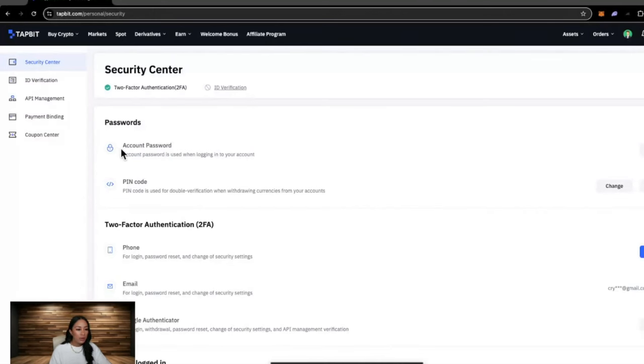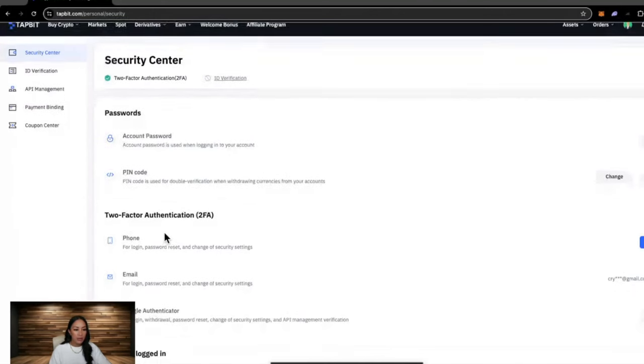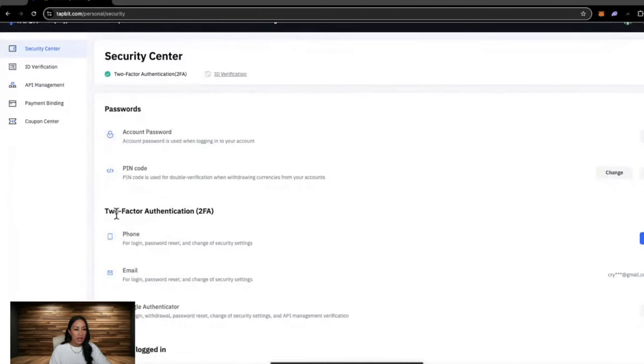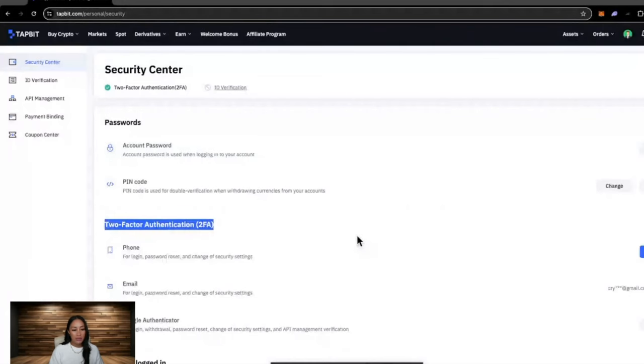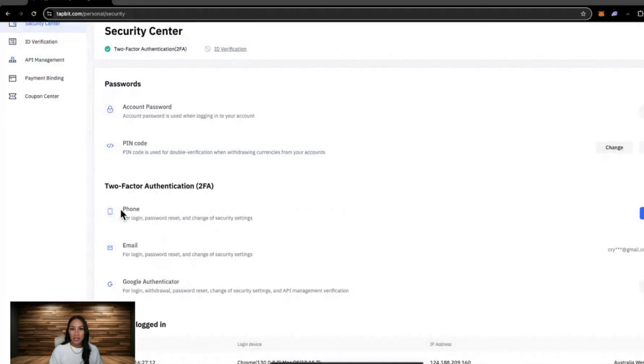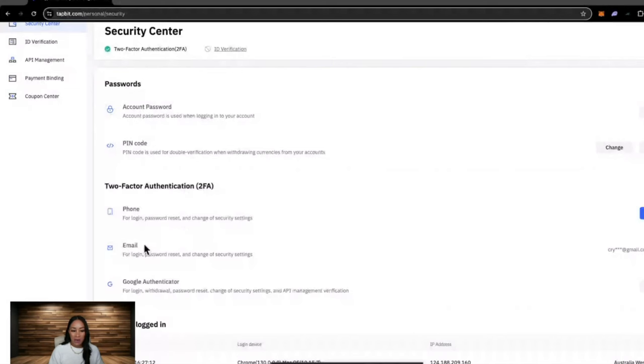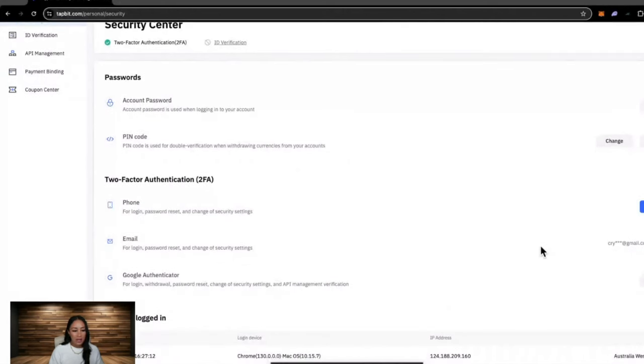So we just want to go through and set up our 2FA. You have three options: phone, email, or Google Authenticator. Now we don't recommend using your phone as it can easily be hacked. Your email, you may have already used your email when registering your account like I have here.